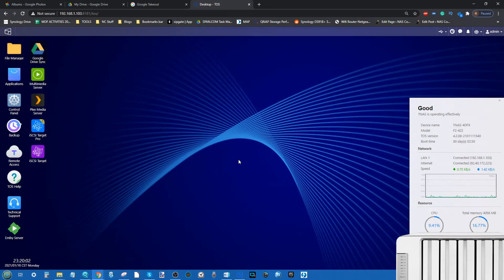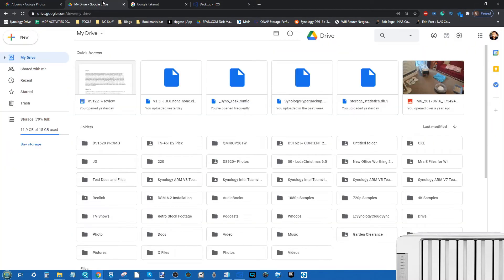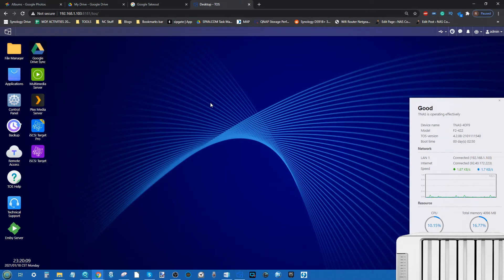Hello and welcome back. Today I want to show you how to migrate data from your Google Photos and Google Drive account onto a TerraMaster NAS. This is a subject I have tackled with all the other NAS brands so far, but the reason I'm looking at TerraMaster today is that a number of you have gone for TerraMaster NAS.